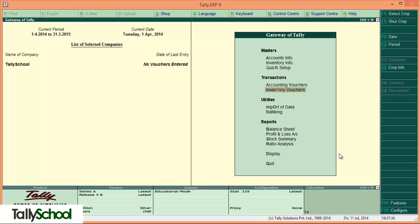You can set a budget in Tally for every account and for every ledger, and budget creation is very simple and easy to create.